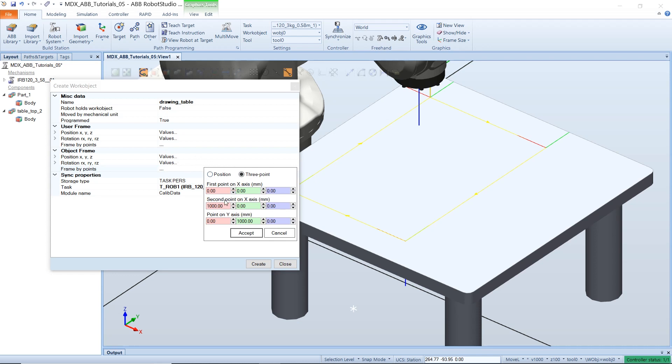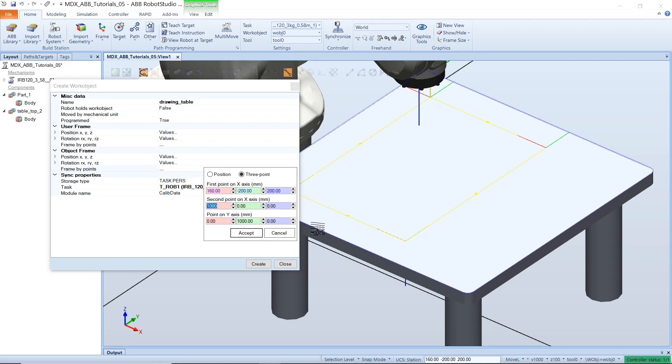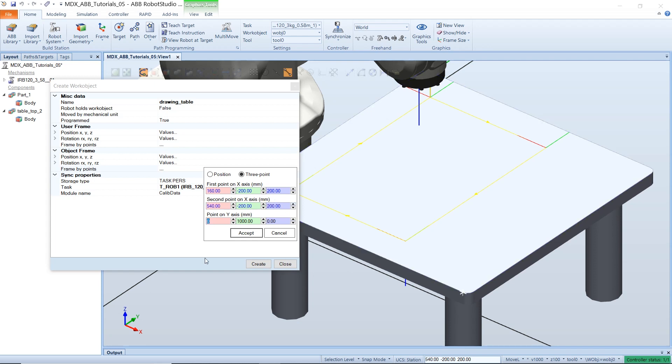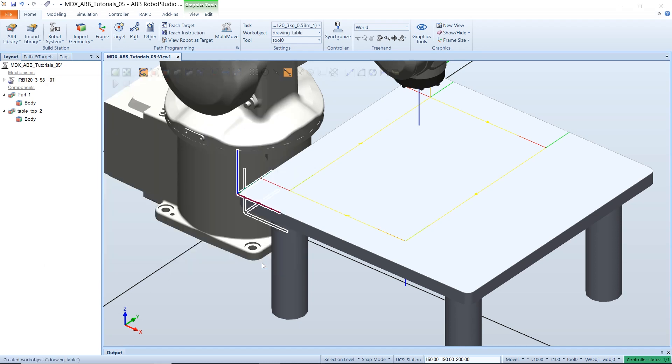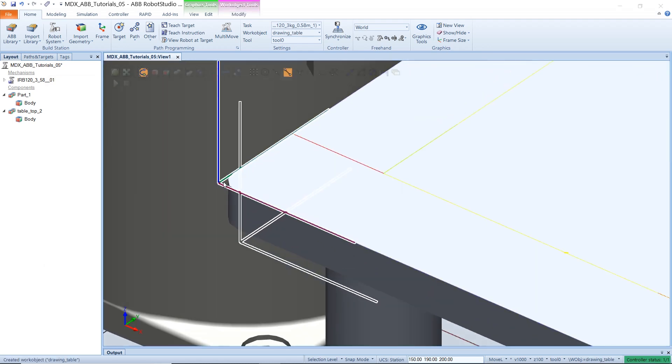So it needs three points. The first two points should be on the x-axis and the last should be on the y-axis. Refer to the axis so that you know where to select the point. So I will select my first point on the x-axis, then the second point on the x-axis but in a positive direction away from the first point, and then the y-axis I will select the third point. Then accept and this creates a new work object and places the frame there right at the corner of our object.